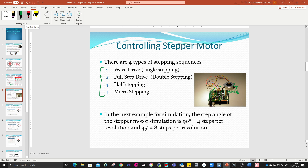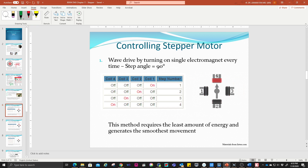In the next simulation examples, the stepper motor we use has a step angle of 90 degrees, which is equivalent to four steps per revolution. We have another example using a 45 degree step angle, which is equivalent to eight steps per revolution. Let's look at the first one: the wave drive.